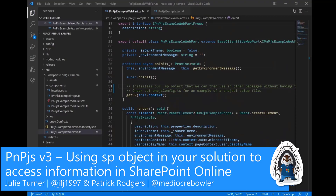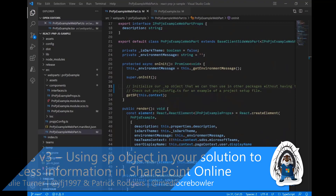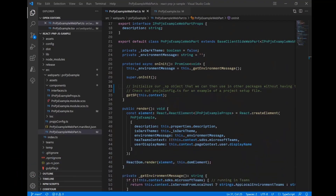Hi everybody and welcome to video 4 in our series of getting started with PnPJS version 3. In our last video, Patrick got us started with initializing our SP object using our config file, and how to use our onInit function to establish that context. Now we're going to talk about the components themselves and how we're going to use that SP object to actually get some work done.